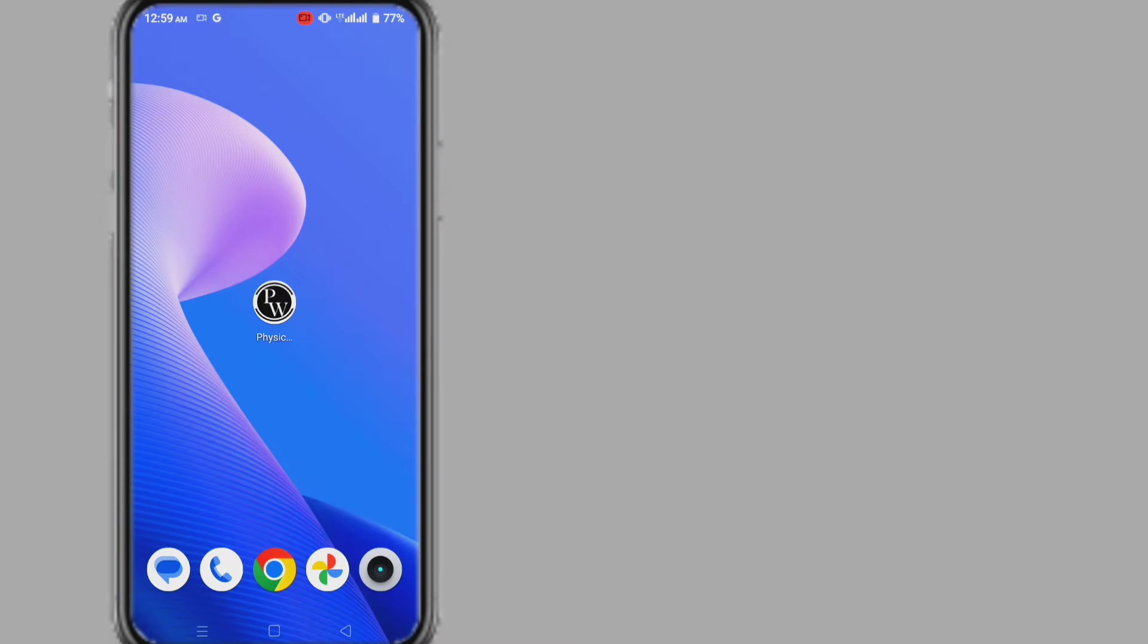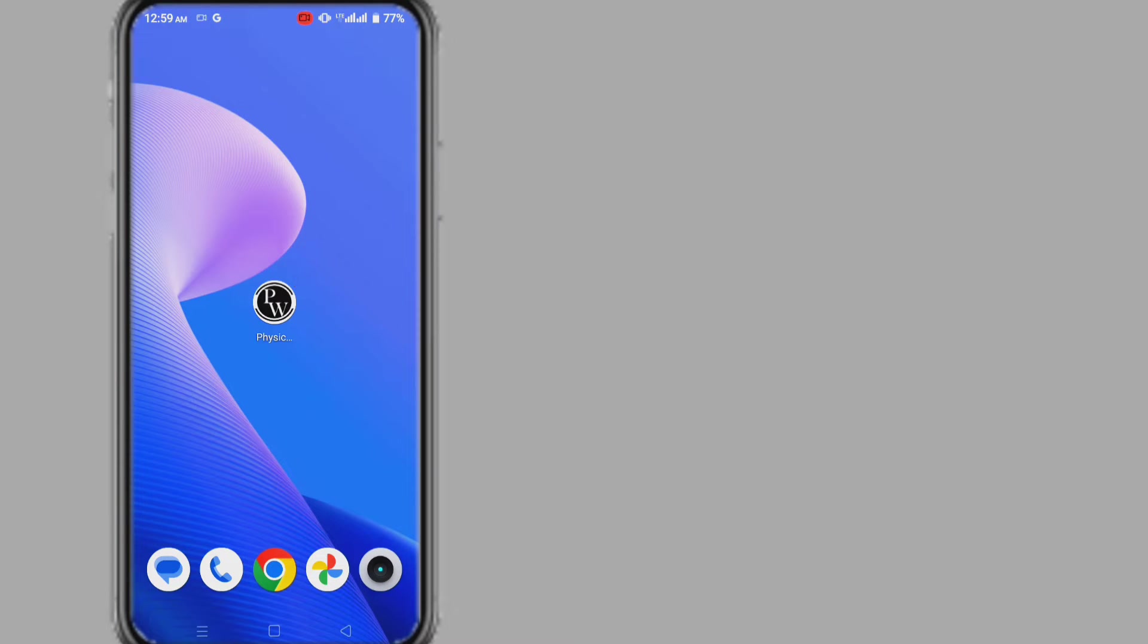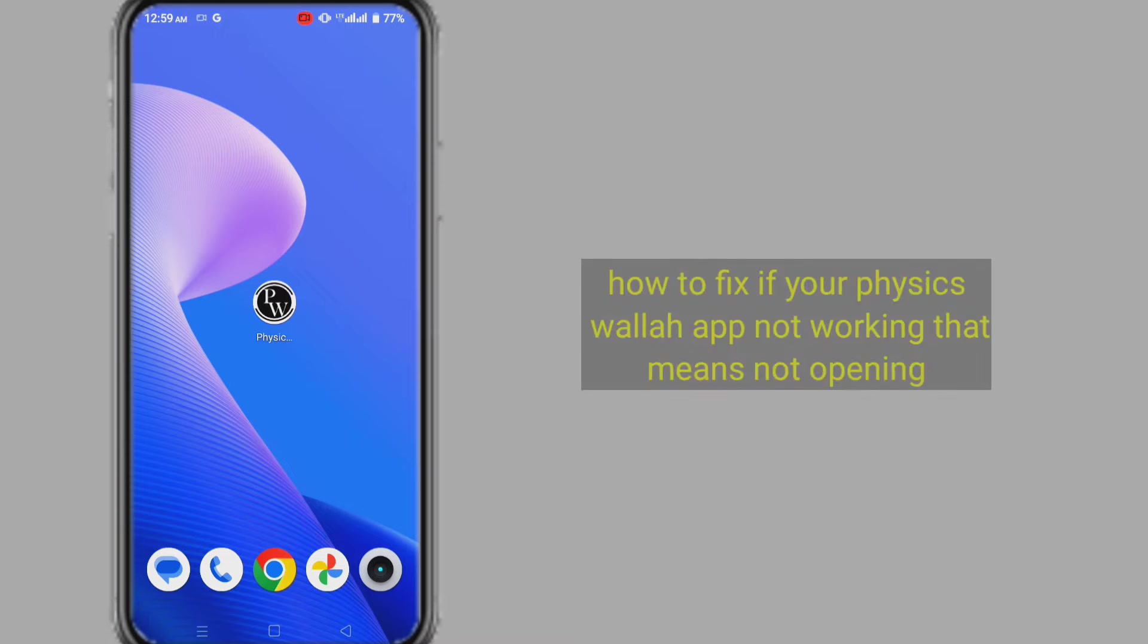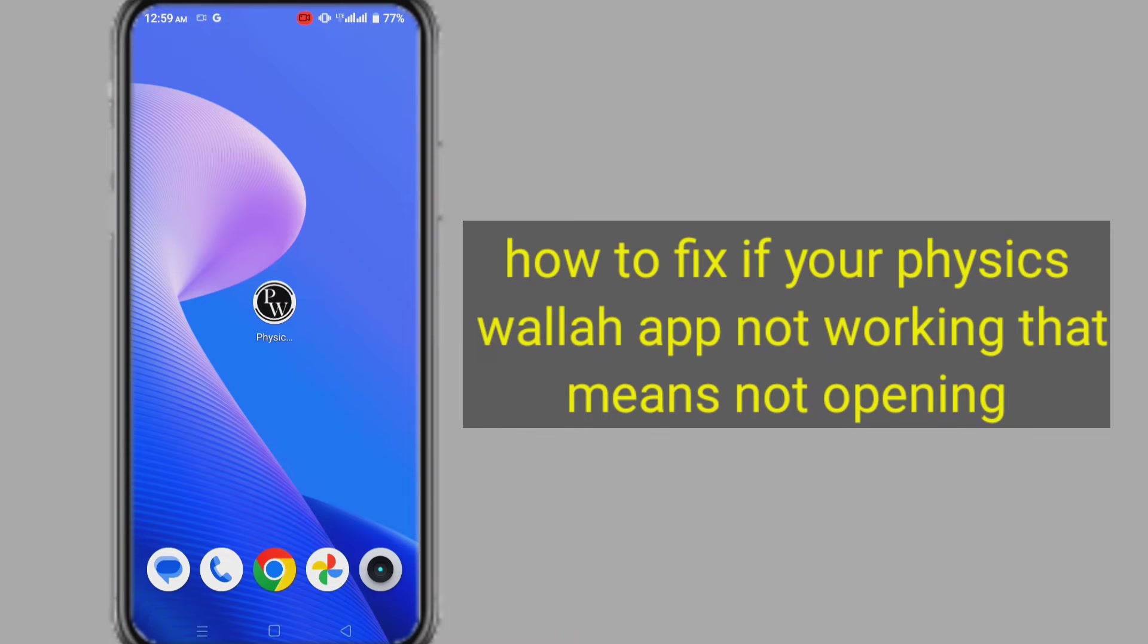Hello friend, welcome to my channel Technology Sahayak. If the Physics Wallah apps are not working or not opening, then in this video I will show you two methods to fix Physics Wallah app problem. So let's start.